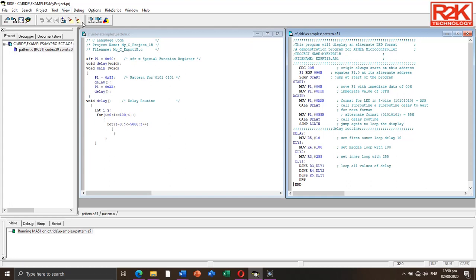You can see on the screen preloaded C language codes compiled using Ride compiler and converted into the hex file, as reflected in the compiled codes below.